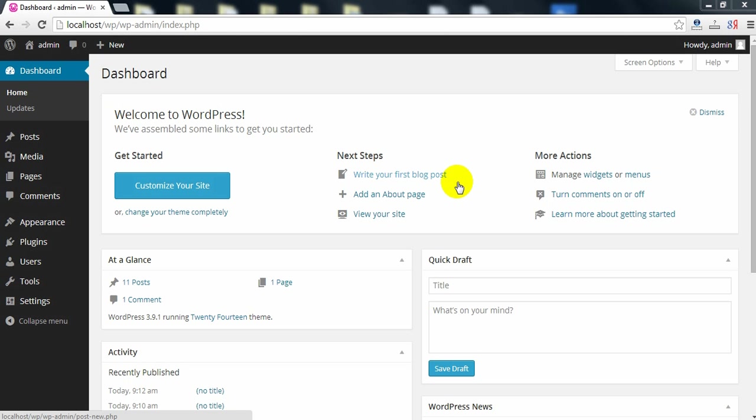Hello to everyone. In this video I'll show you how to install HugeIT Portfolio Gallery from your computer to your WordPress website.